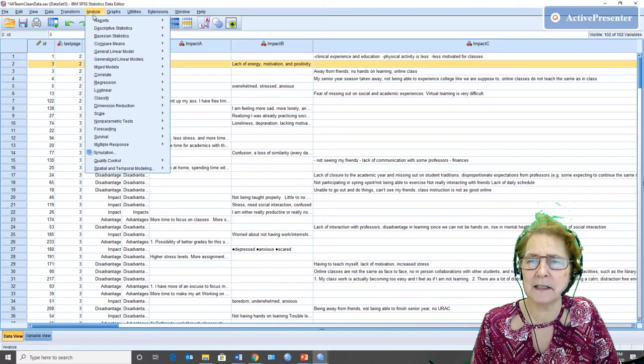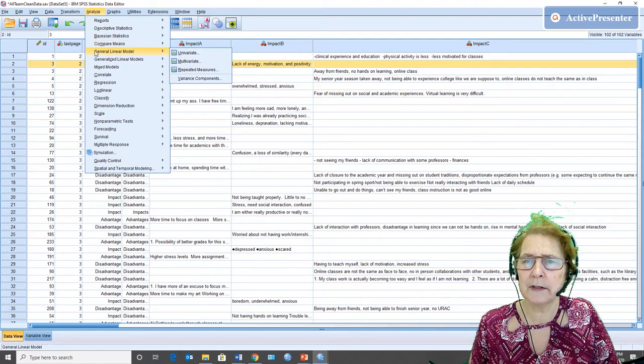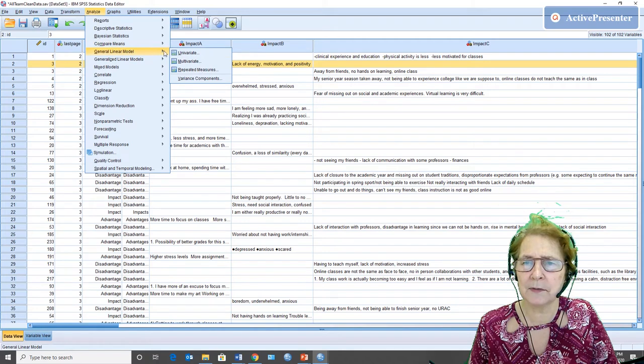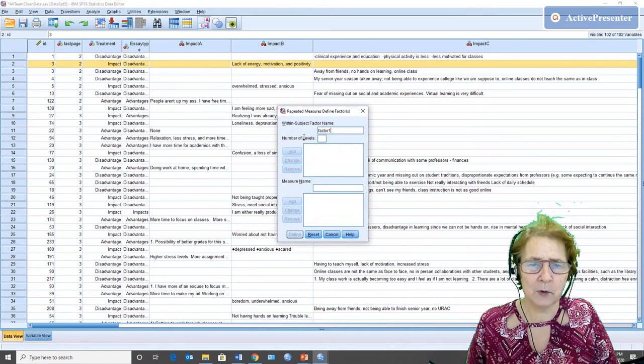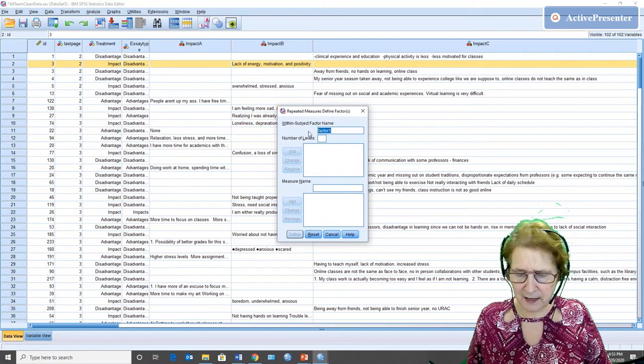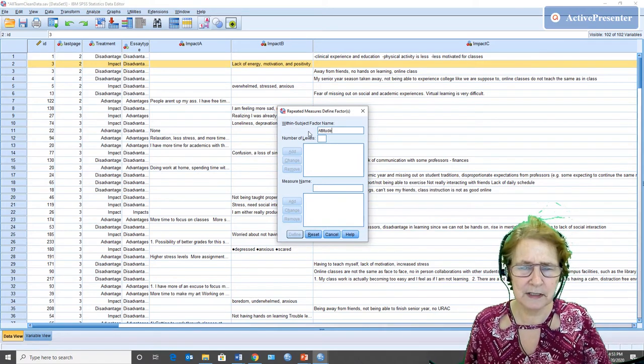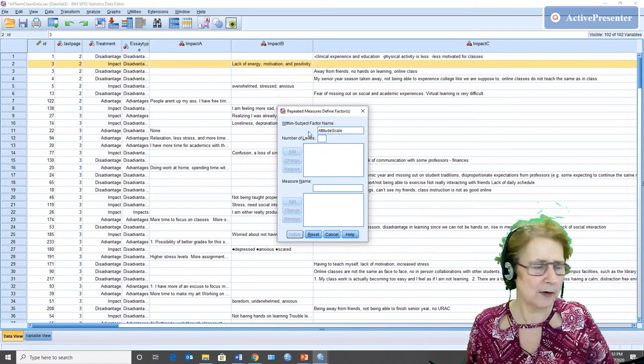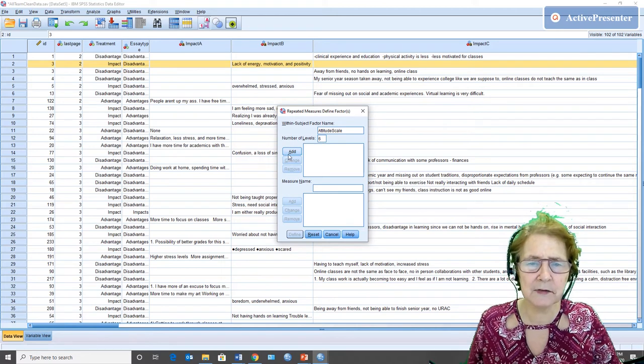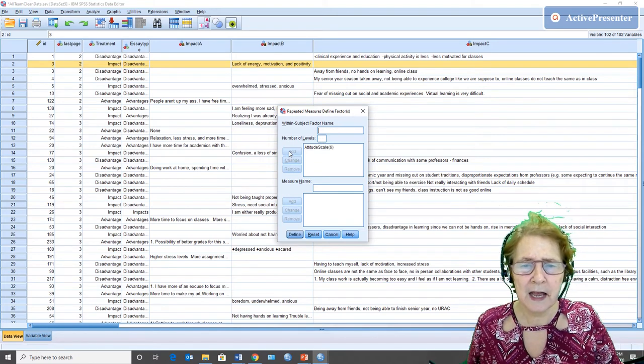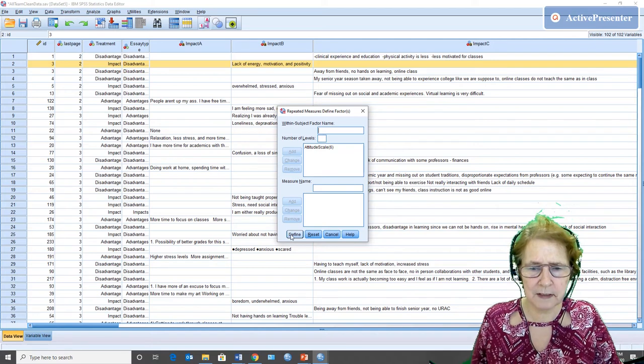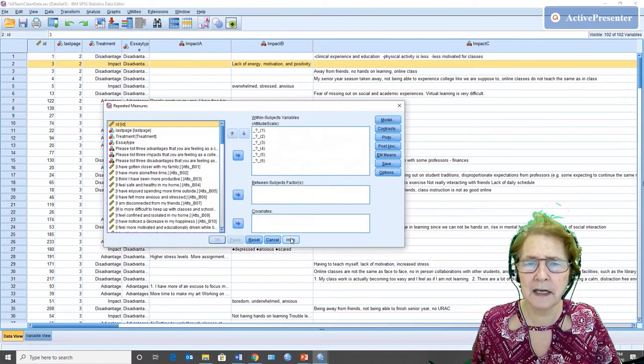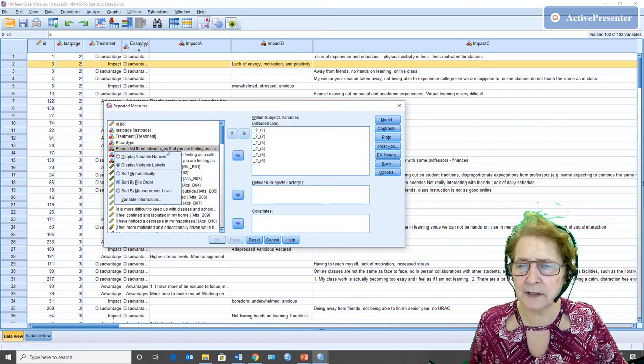Under Analyze, I go to General Linear Model and I choose Repeated Measures. The factor that I'm going to analyze this time is the type of attitude scale, so I'm going to call it attitude scale. Note I didn't put a space in there because that would mess it up. There were six different attitude scales and they all went from one to ten, with ten being more positive, and I have to find them in my variable list.